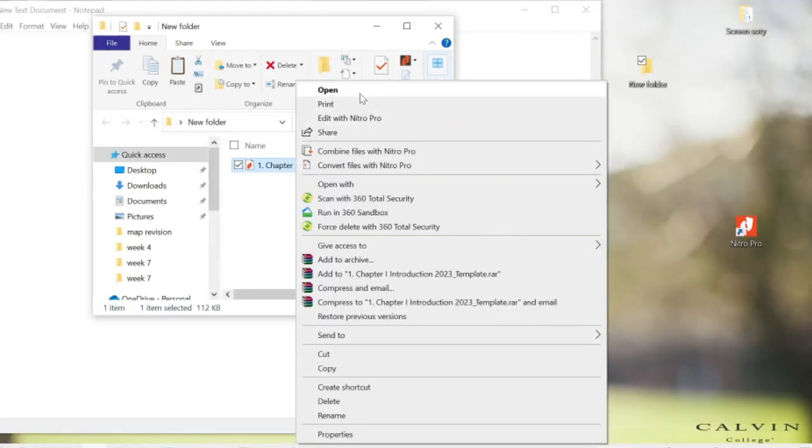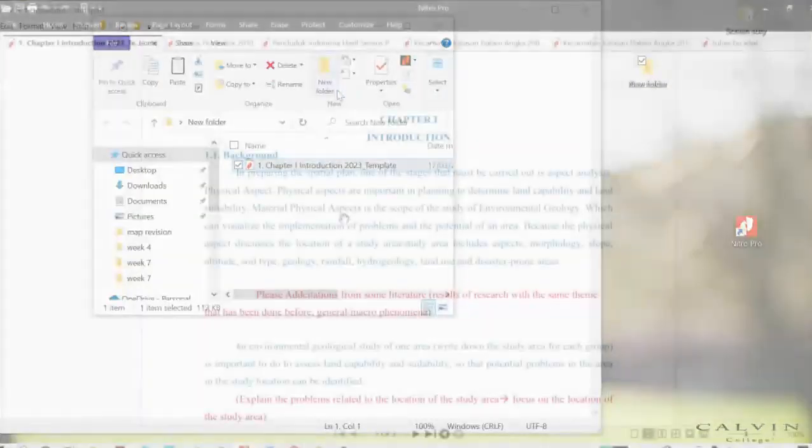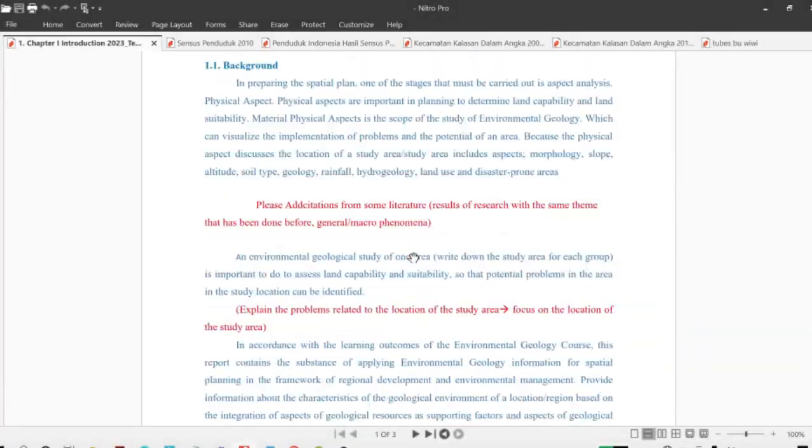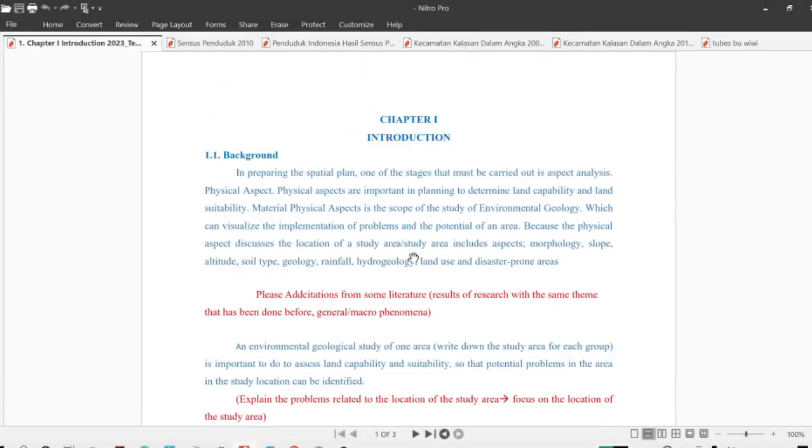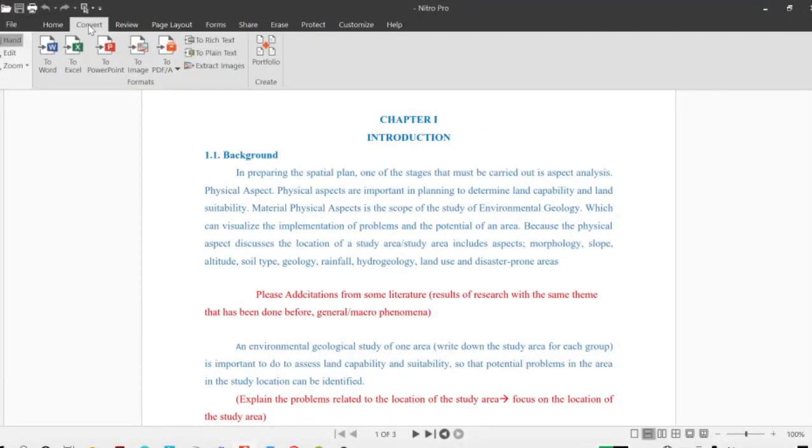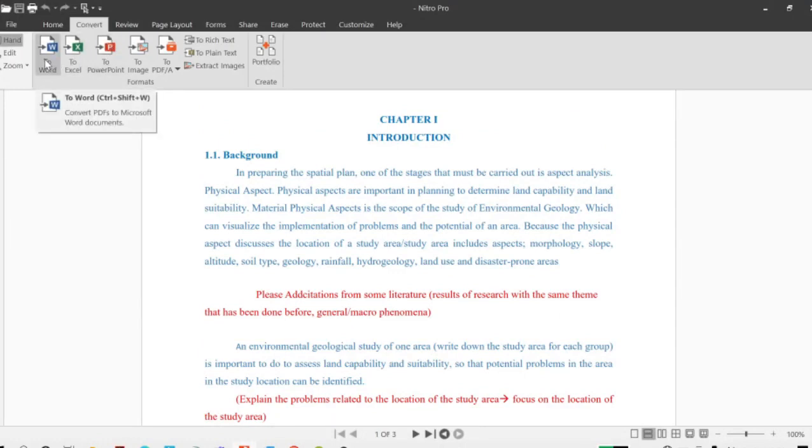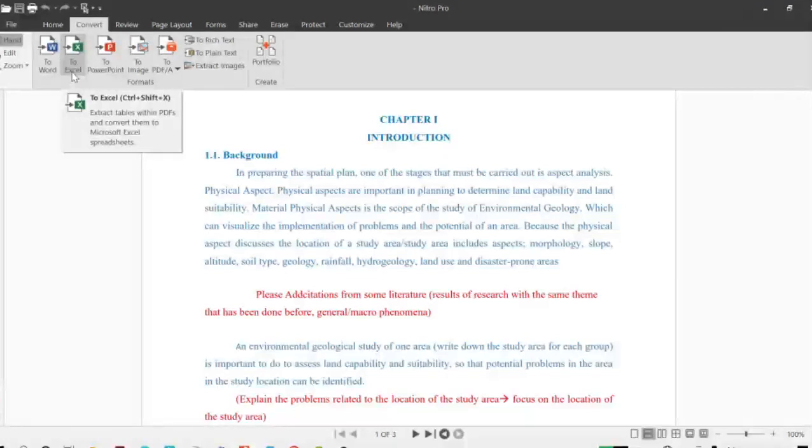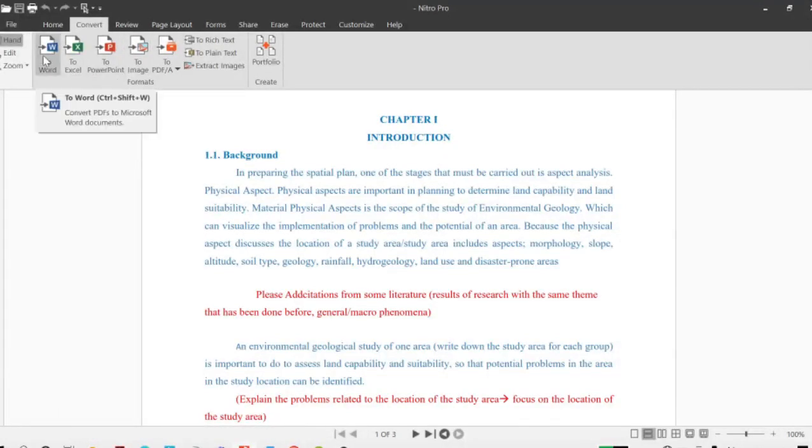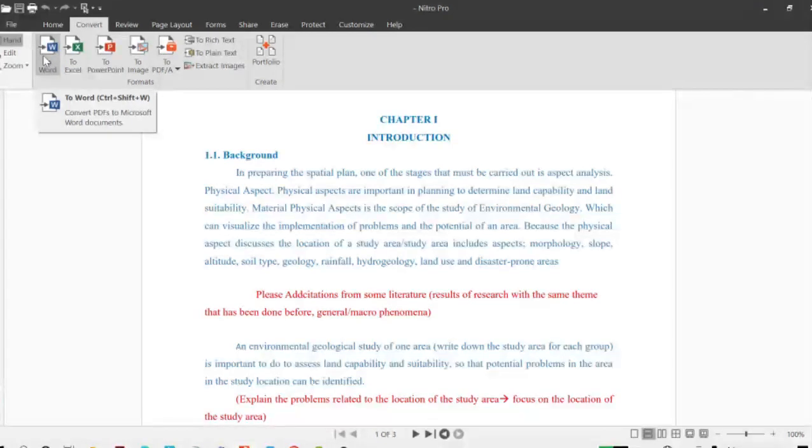We get this. I'm going to convert it to Word. How to do that? In this software, just go to Convert and choose to Word. You can convert to Excel or image as well, but I'll show you converting to Word.